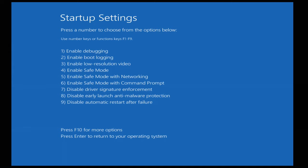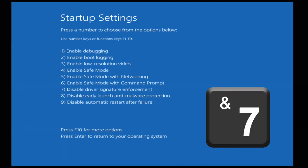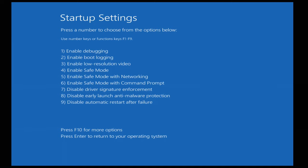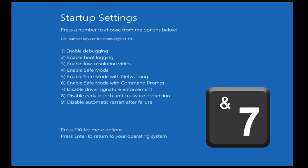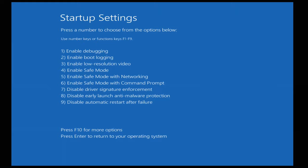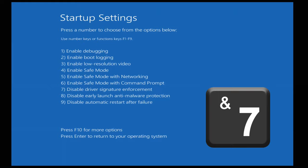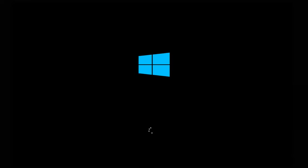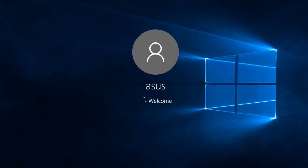A menu will appear where you can press 7 on your keyboard to choose disable driver signing enforcement. Now device driver signing should be disabled, allowing you to install any driver you like in Windows 10 until you reboot.